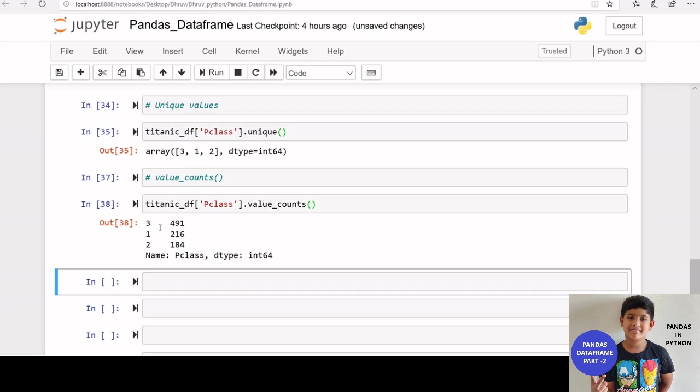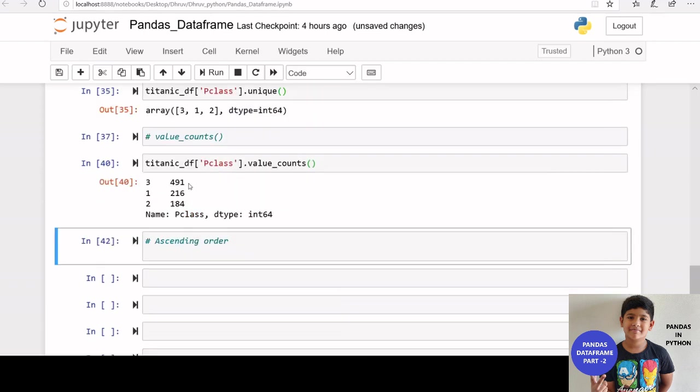We got p class 3 has 491 entries, p class 1 has 216 entries, and p class 2 has 184 entries. value counts function shows the values in a descending order by default.